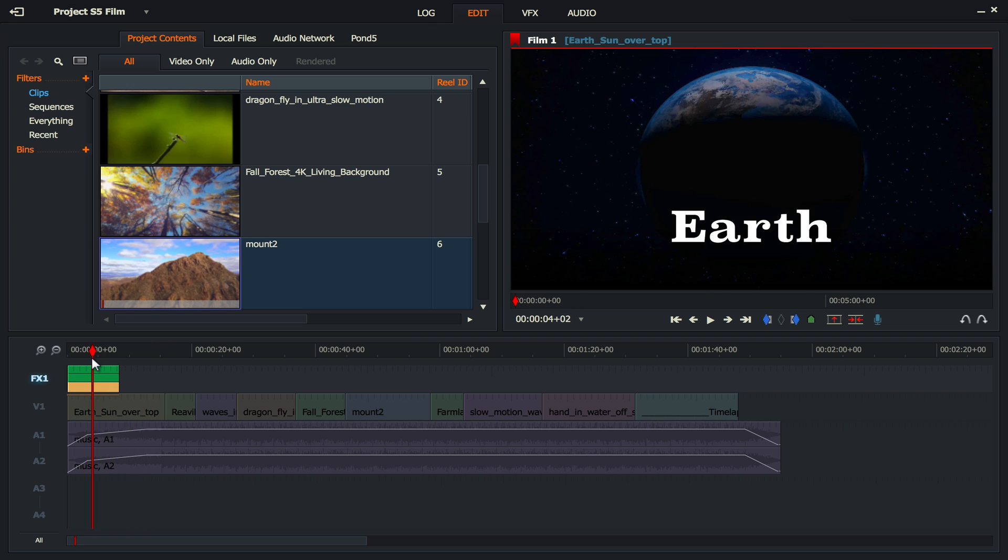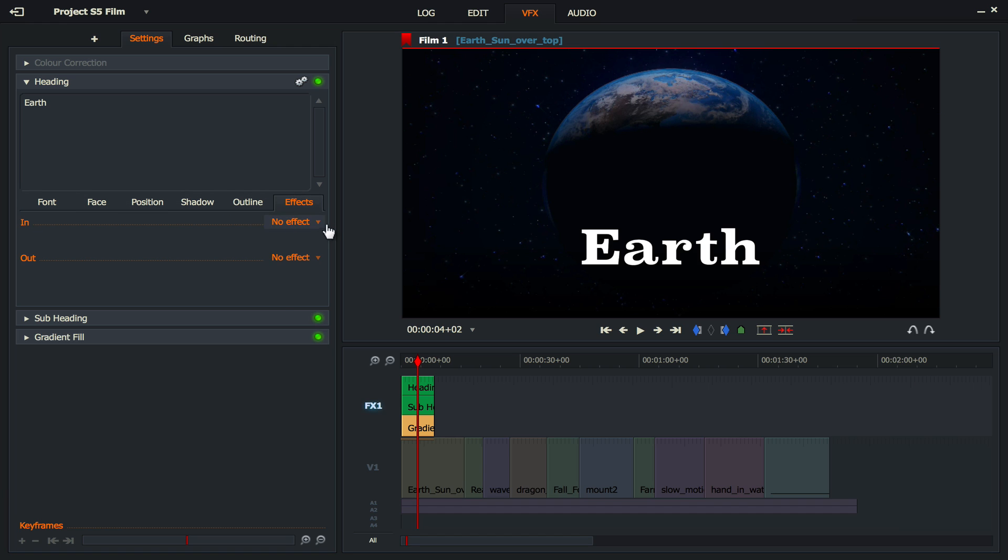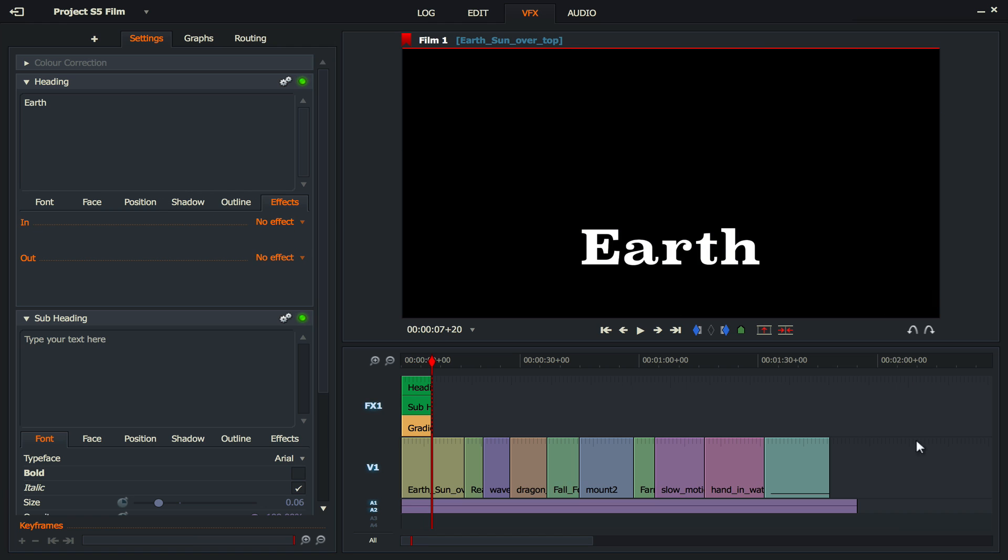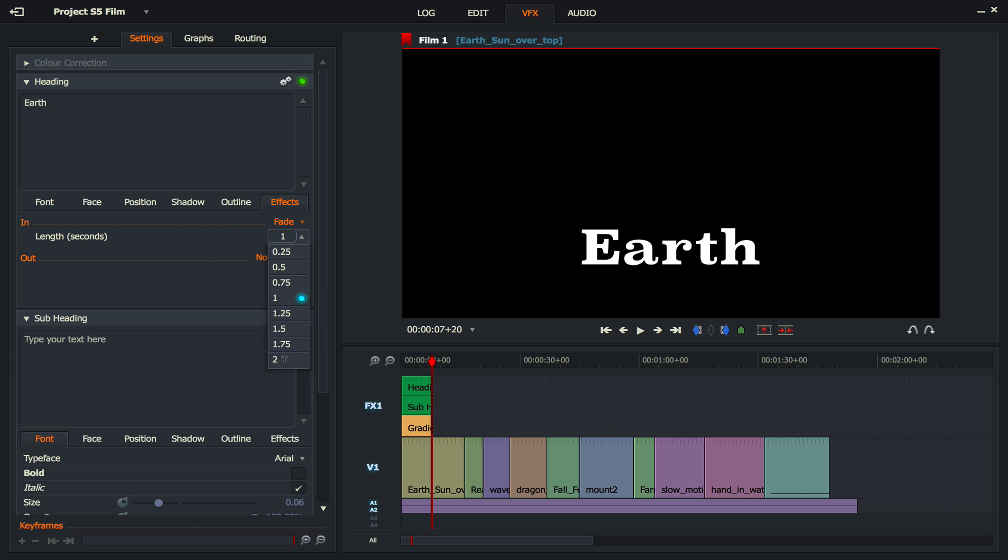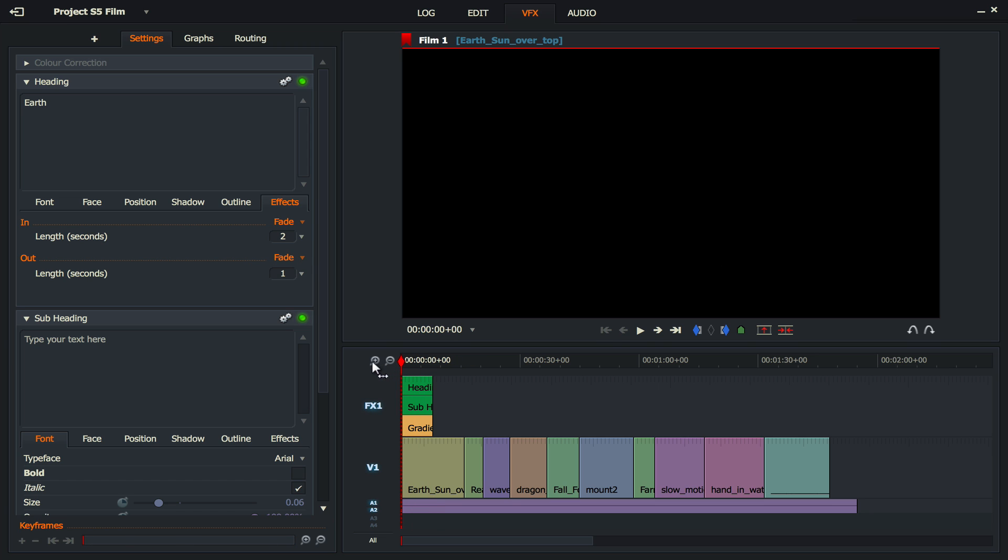Now let's go a little bit further. Let's go back to our VFX. Let's make that a little bit nicer. So what we're going to do is within that heading we're going to go to the effects button there, and let's choose a fade in. I'm going to make the fade quite long. I'm going to make it around two seconds and a faster fade out of about one second.